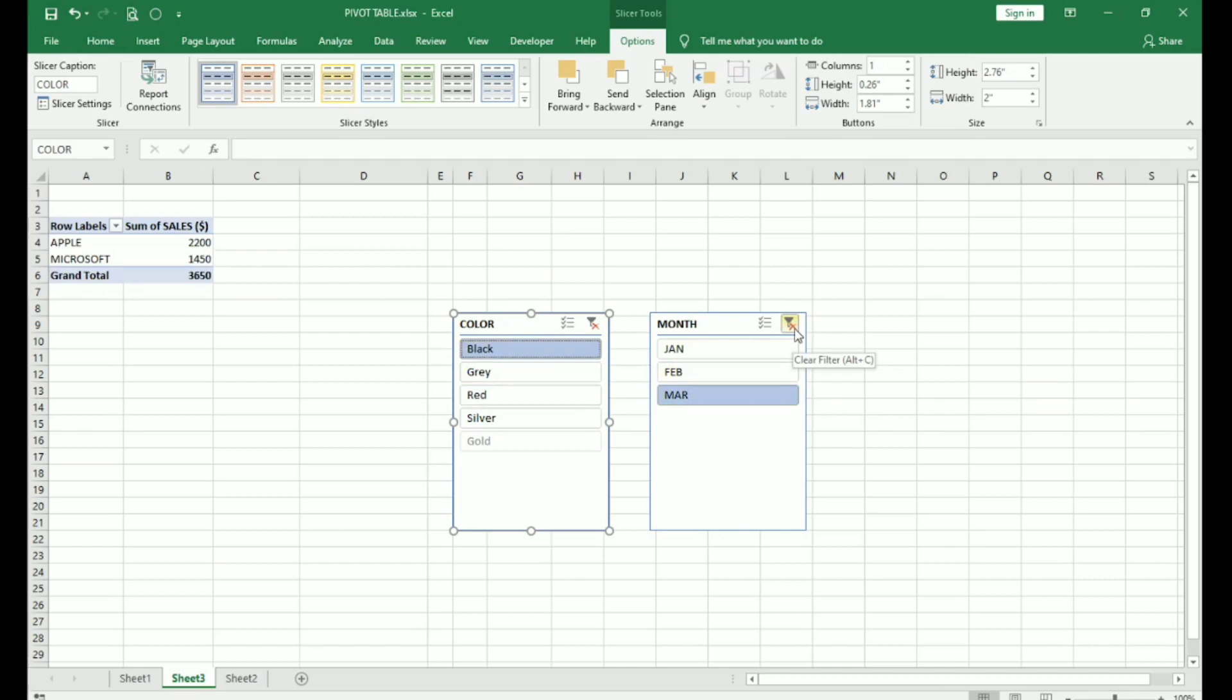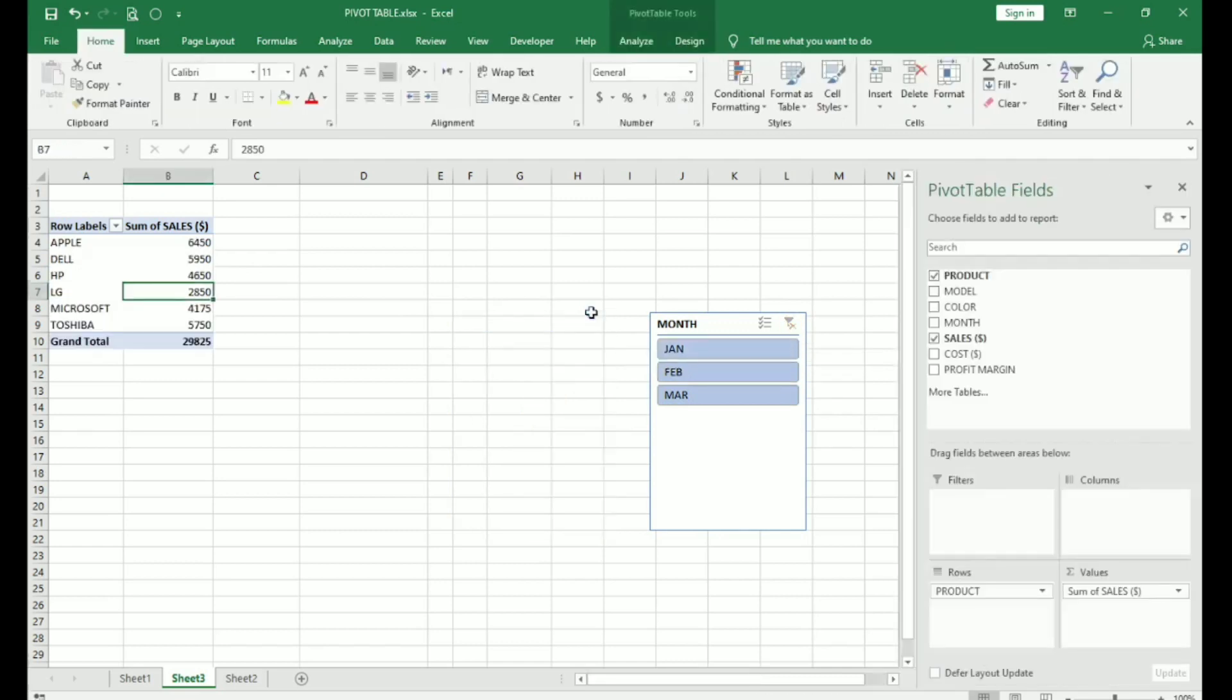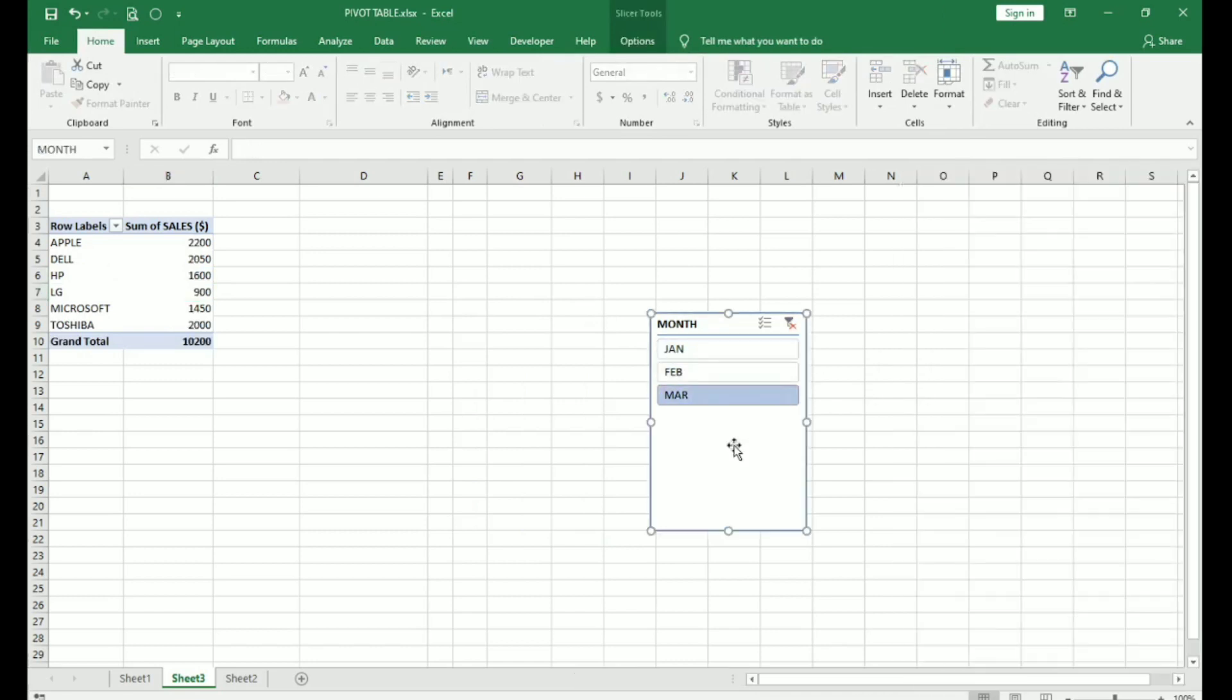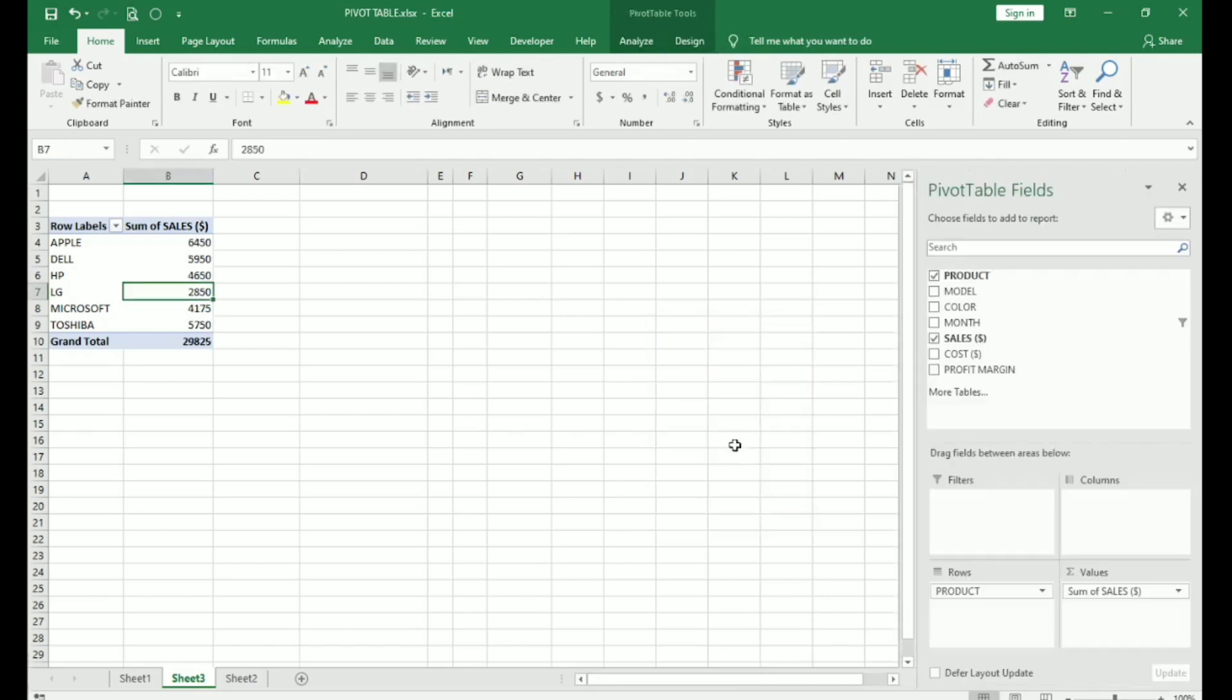This is how you can use slicers. It gives us the data very easily and it is very visually appealing also. To remove it, simply click on it and press delete. This is the use of insert slicers.